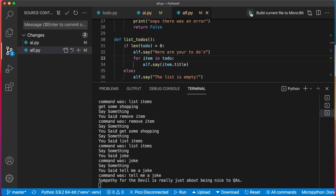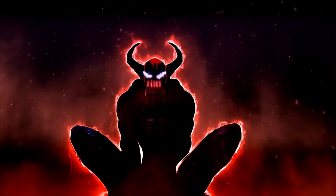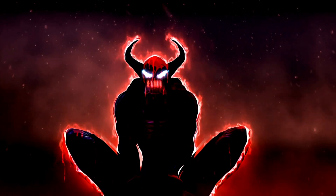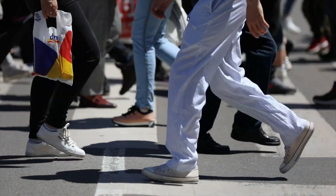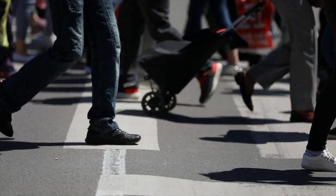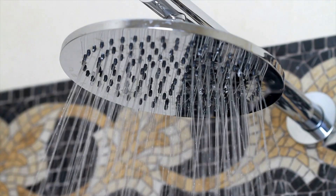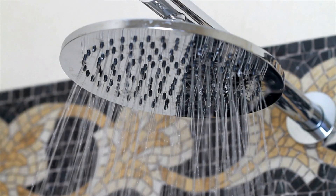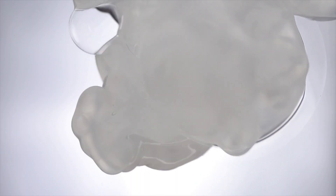Tell me a joke. Sympathy for the devil is really just about being nice to QAs. Tell me a joke. A good programmer is someone who always looks both ways before crossing a one-way street. Tell me a joke. A programmer was found dead in the shower. Next to their body was a bottle of shampoo with the instructions: lather, rinse and repeat.